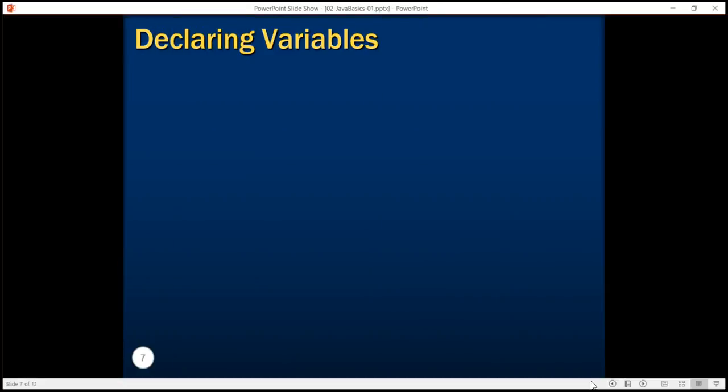We declare a Java variable by specifying a type followed by the variable name. For example, if I want to declare a variable x, then I write int x. Here int is the data type and x is the name of the variable. We can declare multiple variables on the same statement like int x, y, z.